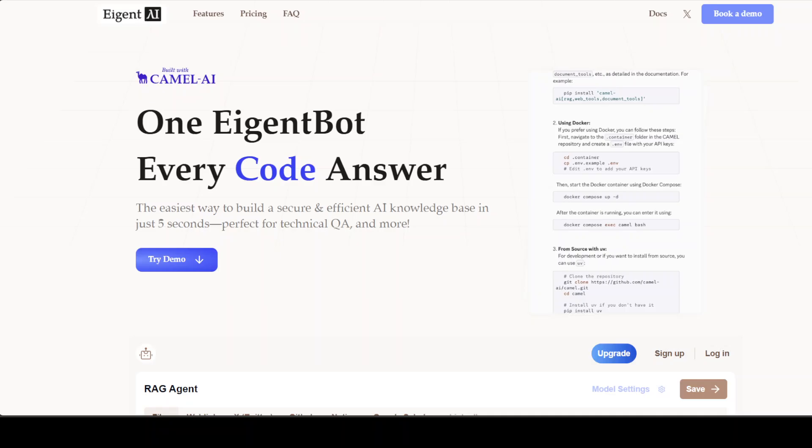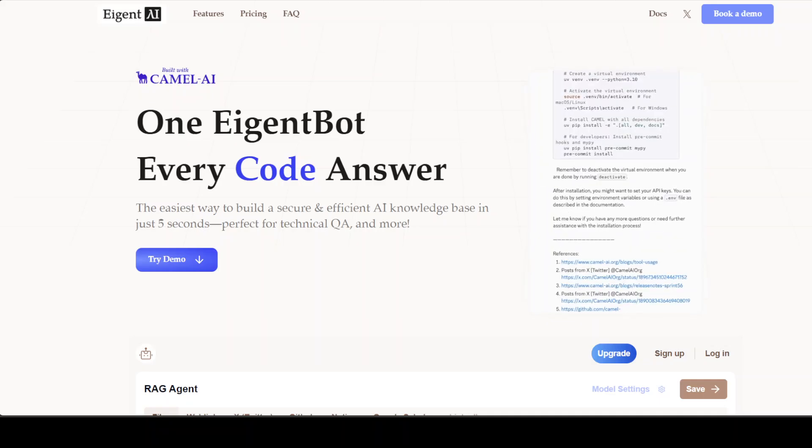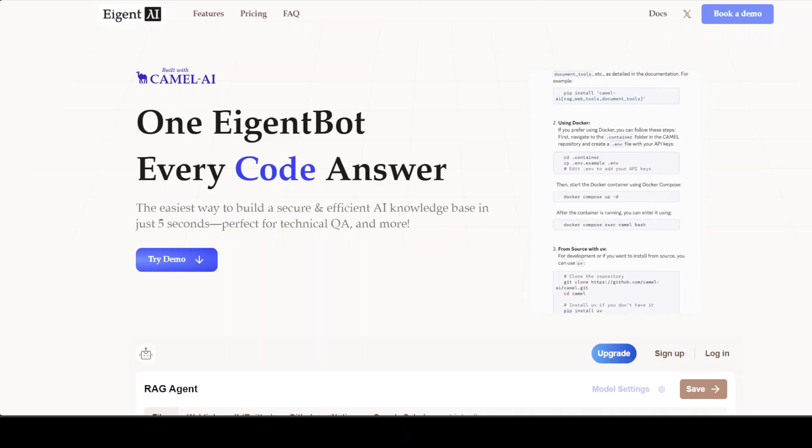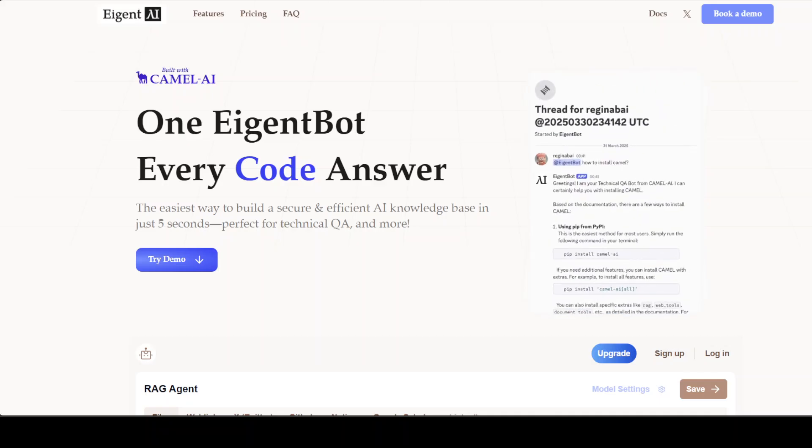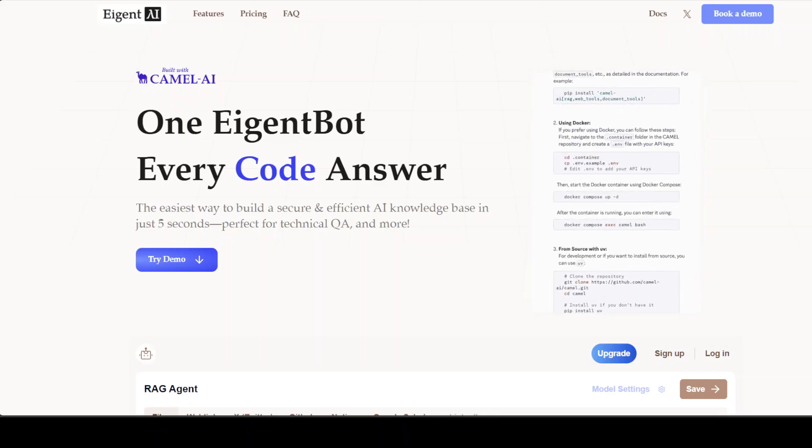Before I let you go, I would also like to introduce you to the sponsors of the video who are iGentBot. iGentBot lets you effortlessly deploy a personalized knowledge bot across platforms like Discord, Slack and others. It is ideal for open source tech communities and startups that provide user support. And I will drop the link to their website in the video's description.